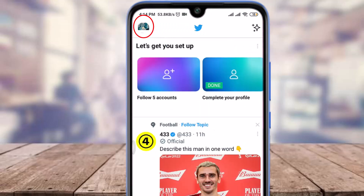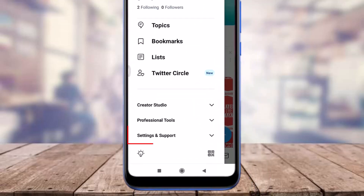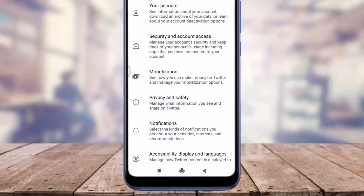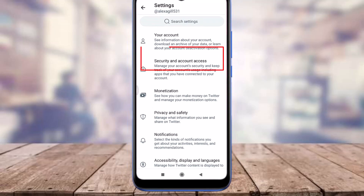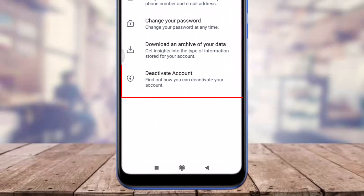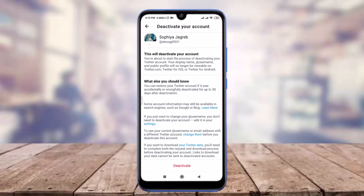Scroll down and tap on Settings and Support, then scroll down and tap on Settings and Privacy. Tap on the Your Account option, and at the top you can see an option for Deactivate Account — tap on it.